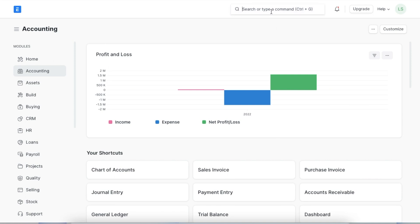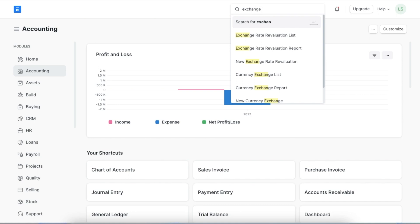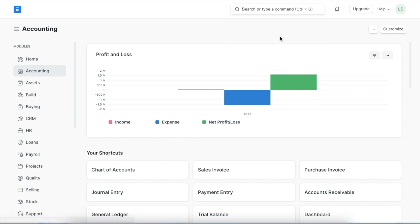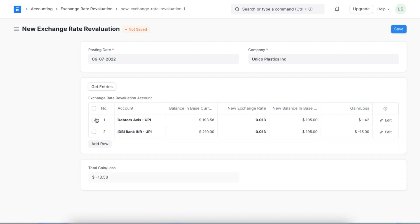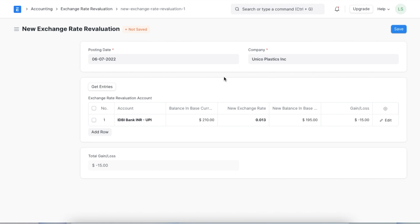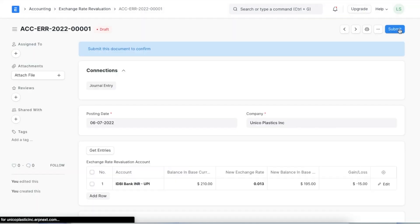We can navigate to exchange rate revaluation by searching for it in the awesome bar. When we click on add new exchange rate revaluation and select a posting date — usually the end of the month — we can click on the get entries button to automatically fetch the foreign currency ledgers. Once the accounts are added to the table, we can see the current exchange rate and subsequently the gain or loss per the exchange rate. Then we can save and permanently submit this exchange rate revaluation.